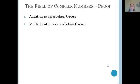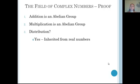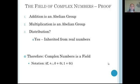We've shown that addition and multiplication are both abelian groups. Our last question is whether distribution holds, and yes — because we are working in the real numbers, distribution is inherited, and multiplication over addition holds. Therefore, the complex numbers are a field, denoted by C with addition, multiplication, additive identity 0 plus 0i, and multiplicative identity 1 plus 0i.